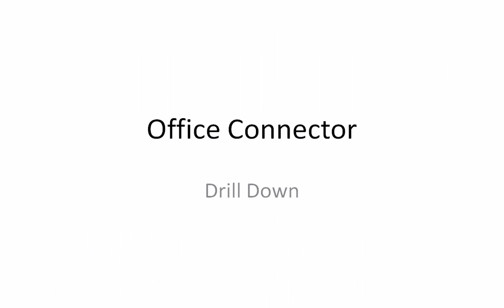In this video, we'll cover how to use the drill-down feature that is part of Office Connector Query.